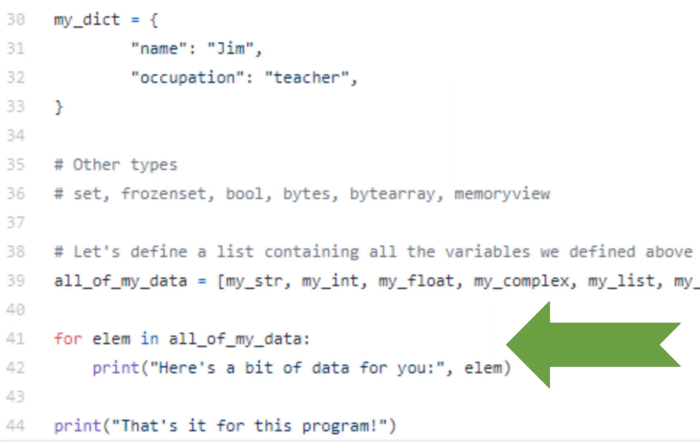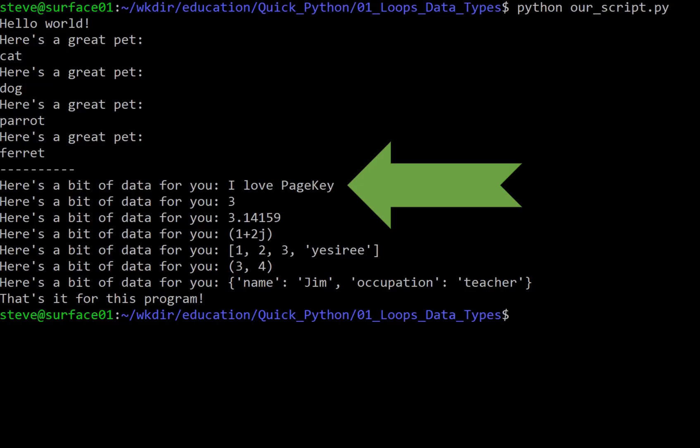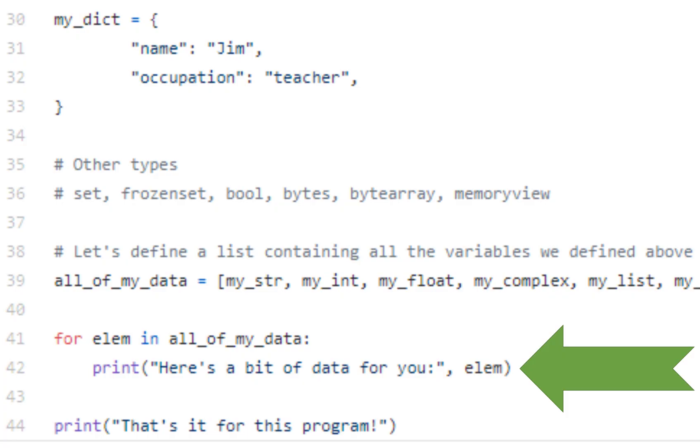And now we're going to do our second for loop. So as a refresher, we're going to do for elem, and I used elem again, but this can be any name you use to represent the current element in, and then the name of the list. And then we're just going to print, here's a bit of data for you, comma, elem. And if you'll notice in the output, it puts them on the same line. Why? Because instead of having two separate print statements, we put them all in one line there.